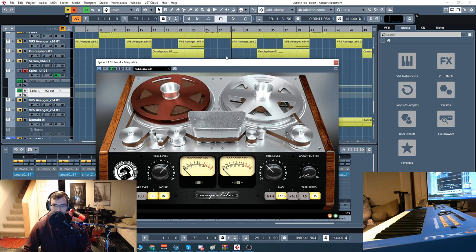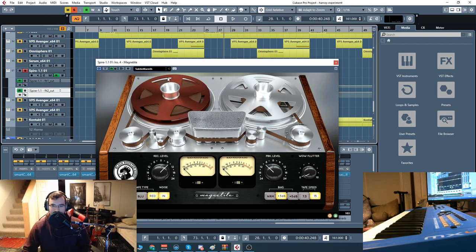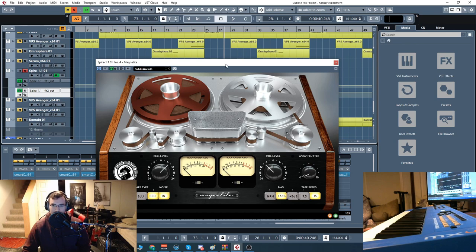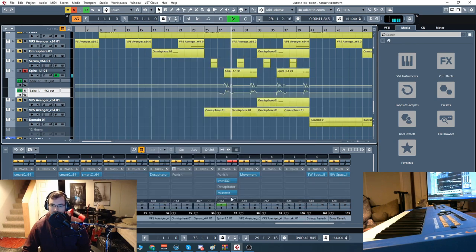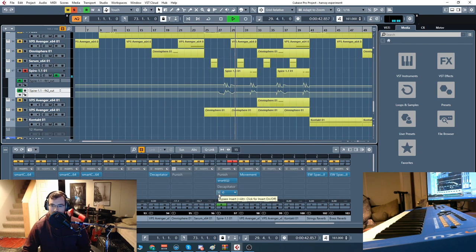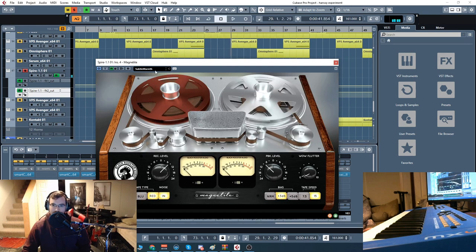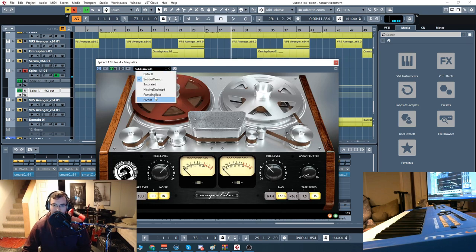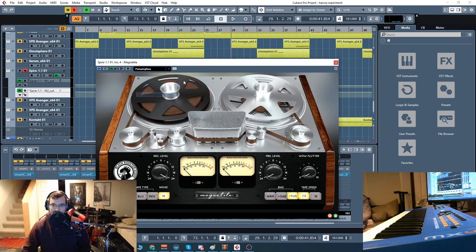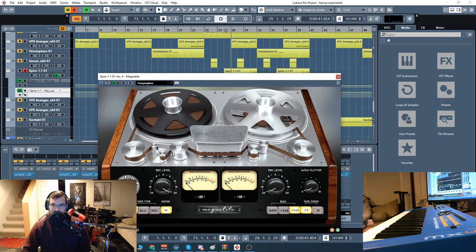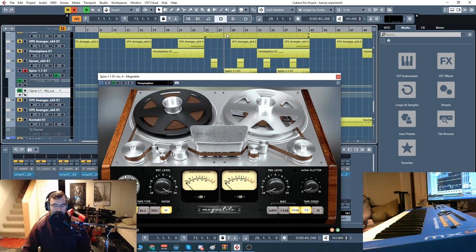Let's check out the presets here. This is subtle warmth. And then another one I liked, pumping bass, which really mangles it.